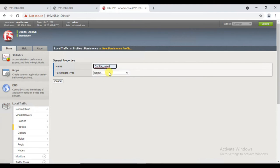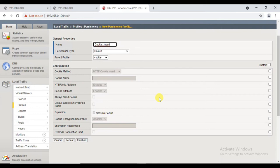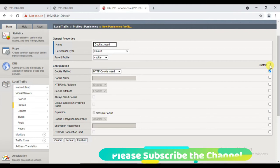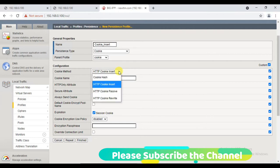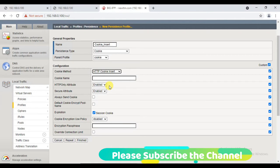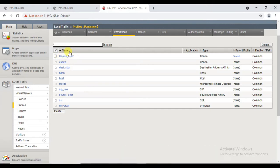Let me name this profile 'cookie insert' and inherit the parent profile 'cookie.' From here I can modify whatever I need - I can select and customize everything, or I can select a particular feature and customize it. This is how we create a new profile. If you want to change the method, you can change it here - for example, for a rewrite method you can rename it or select the rewrite method. Since we are performing the lab for insert mode, I'm choosing this method. Click Finish and the profile you created will be shown.